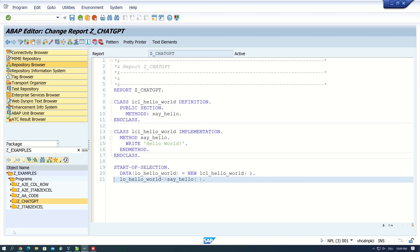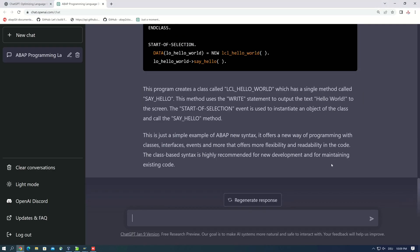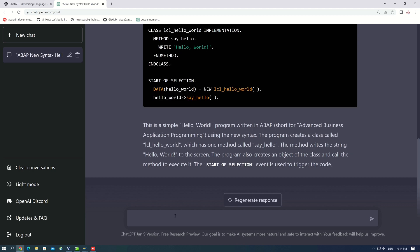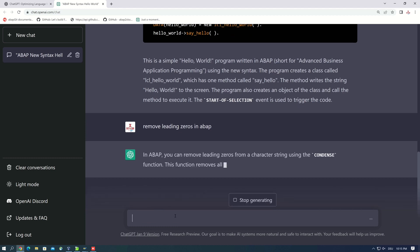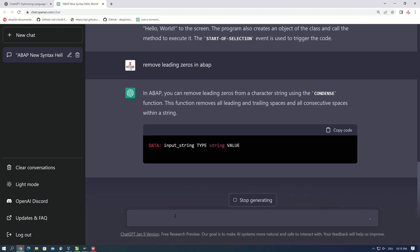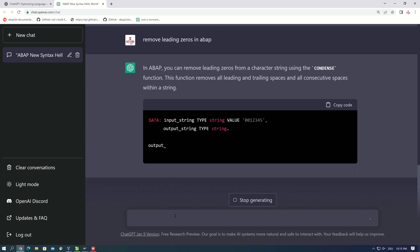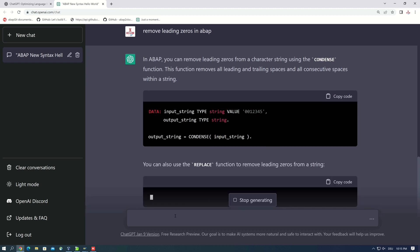Let's go back and ask some sophisticated questions. For example, remove leading zeros in ABAP. So now I'm curious about the answers. Okay, the first is the condense function, second replace.